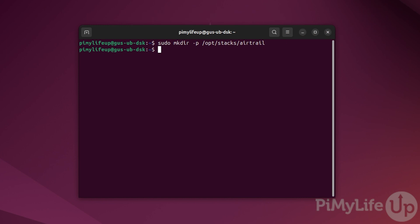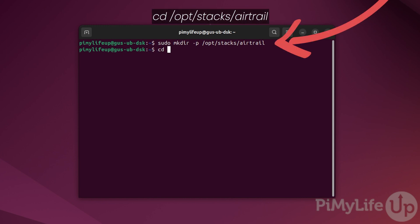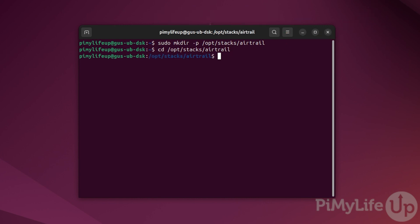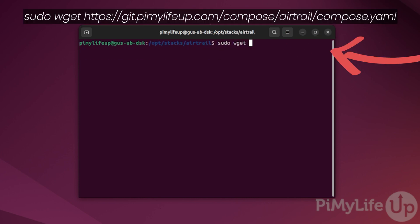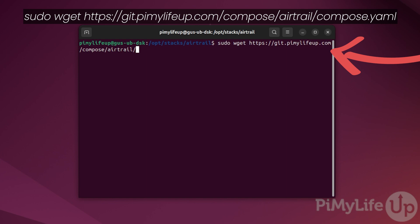Now move into the directory by entering cd /opt/stacks/airtrail. Fetch the compose file by entering sudo wget https://git.pymylifeup.com/compose/airtrail/compose.yaml.